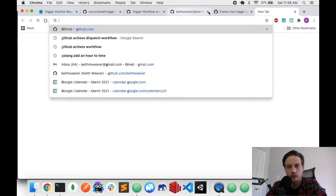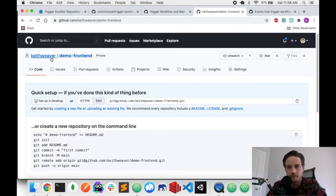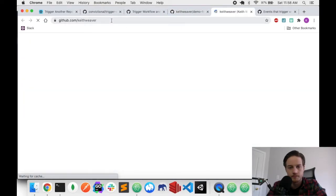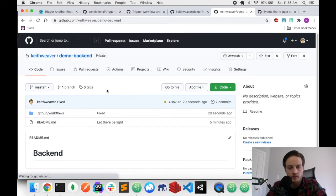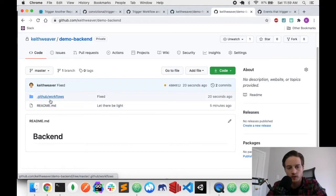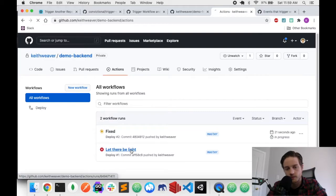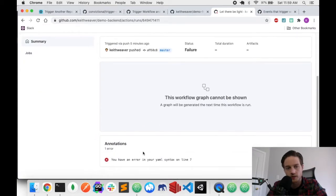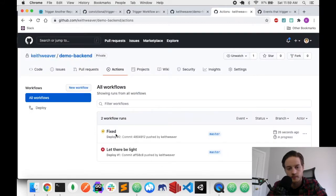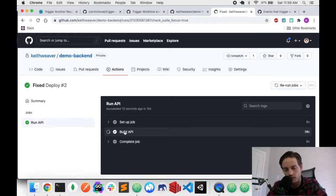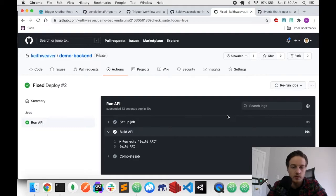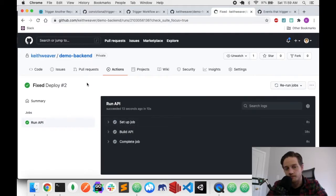After committing the fix to the backend, it ran successfully. The backend demo-backend repository ran the 'build API' step, echoed output, and lasted 10 seconds because of the sleep timer. So the backend is all working and good to go. Now we're moving on to the frontend.